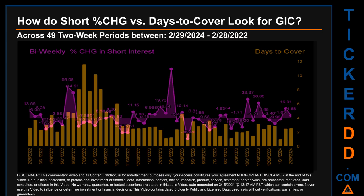Zooming out, I looked across 49 two-week snapshots from the latest found — February 29, 2024 — to the oldest found — February 28, 2022. In the graph, I overlaid the weekly percentage change in short interest against days to cover across these 49 two-week snapshots. The average percentage change of short interest was about 1.32%. The largest percentage increase in short interest was 87.17%, occurring once on March 31, 2023 settlement date. The largest percentage decrease was minus 36.49%, occurring once on May 15, 2023 settlement date.